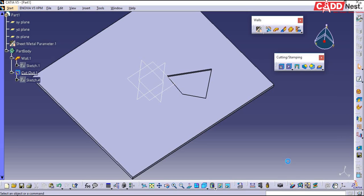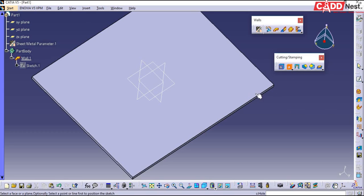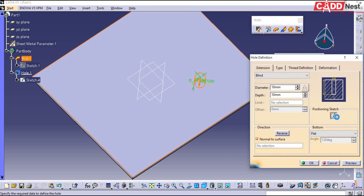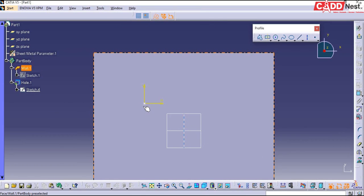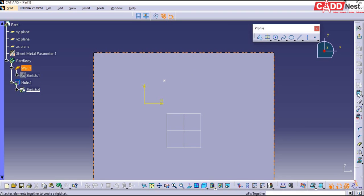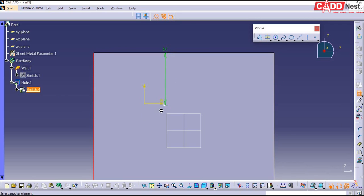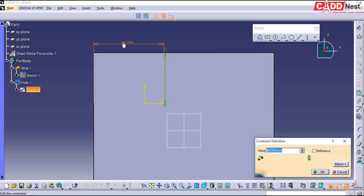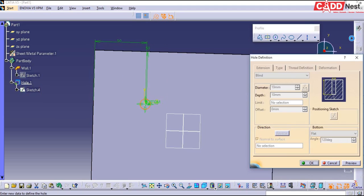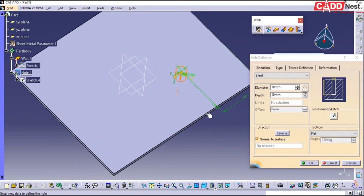The next feature we have is the hole feature. The hole feature is the same as in your part design environment. Let us go for hole — click on the surface where you want to create a hole, and go for positioning sketch. Under positioning sketch you specify the distance for the point; wherever this point is placed, the hole will be created. I'll give the distance from one end as 50 and from the other end as 50. I'll exit from the sketch, and now you can see at that point — 50 from both ends — a hole will be created.